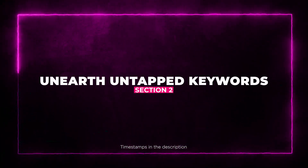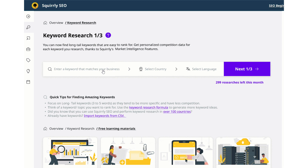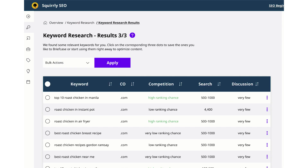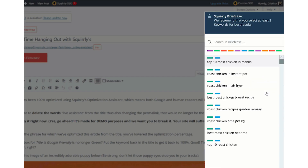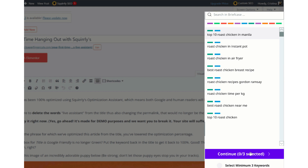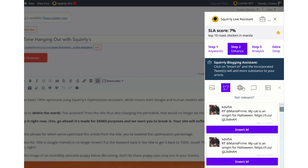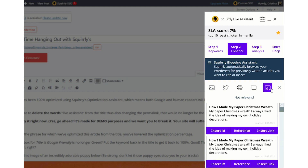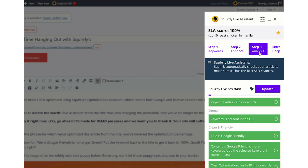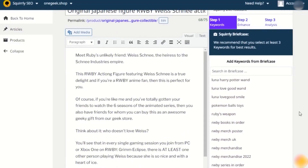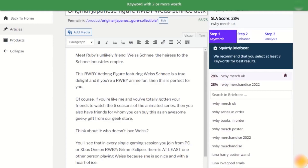One of the key features here is the built-in keyword research tool. You'll discover untapped keyword ideas and analyze their potential. It's like having a crystal ball for SEO, showing you search volume, competition data, social media popularity, and the odds of ranking. You can even save and organize keywords into groups using the briefcase feature — a game changer for planning your content strategy.